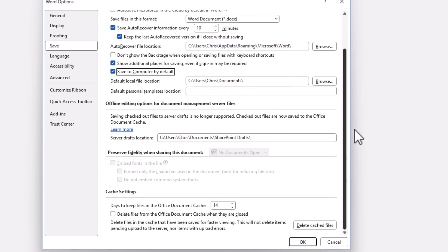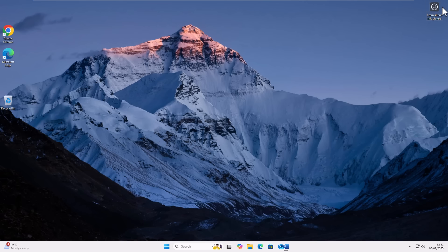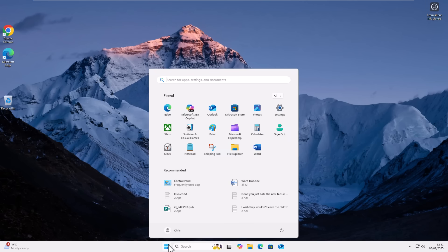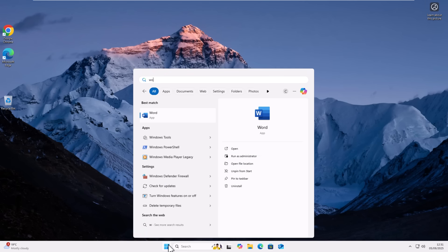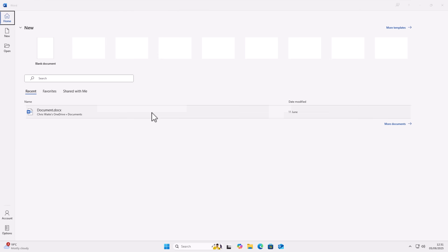And then I'm going to scroll down and I'm going to click on OK just down there and then I'm going to come out of Word. Let's just click on the cross in the top right hand corner of the screen and then go back into Word again. And I just want to check to make sure those settings have held.